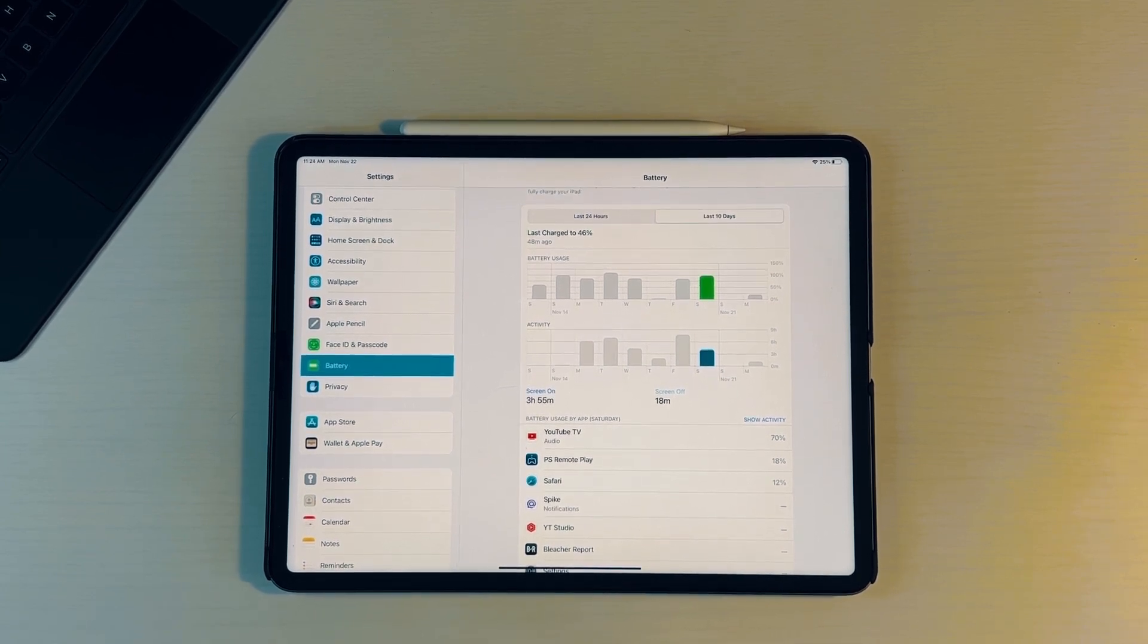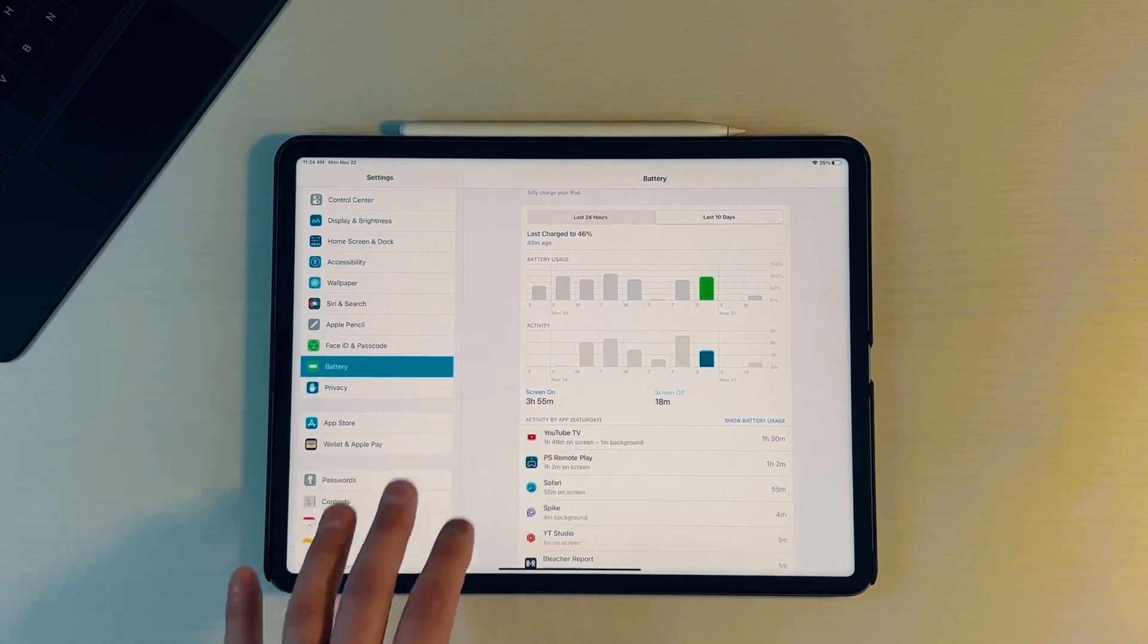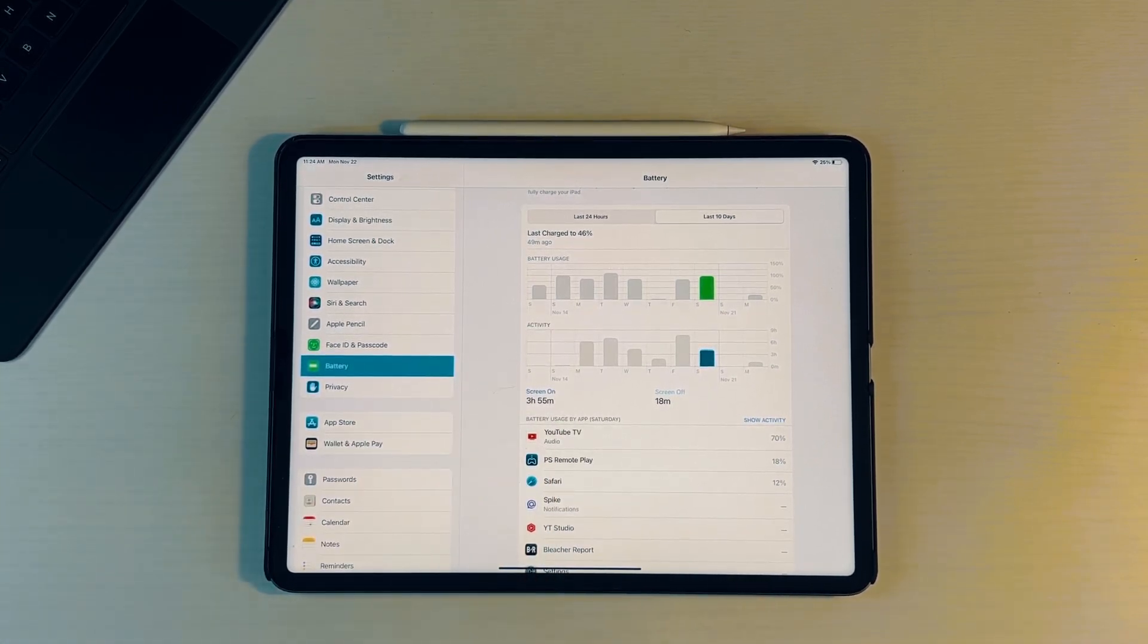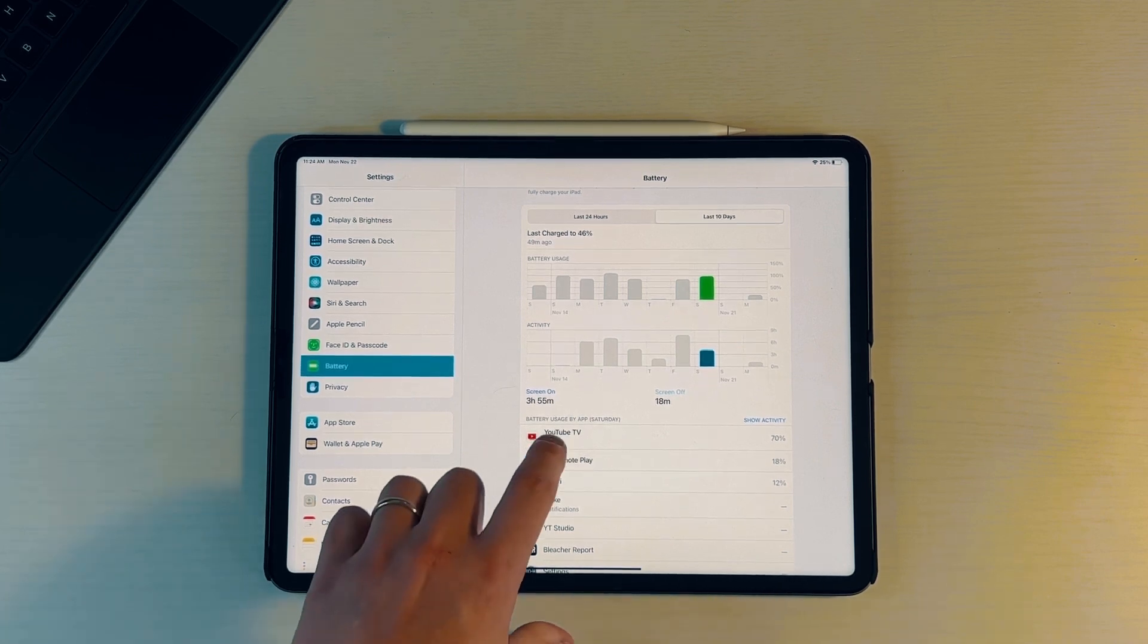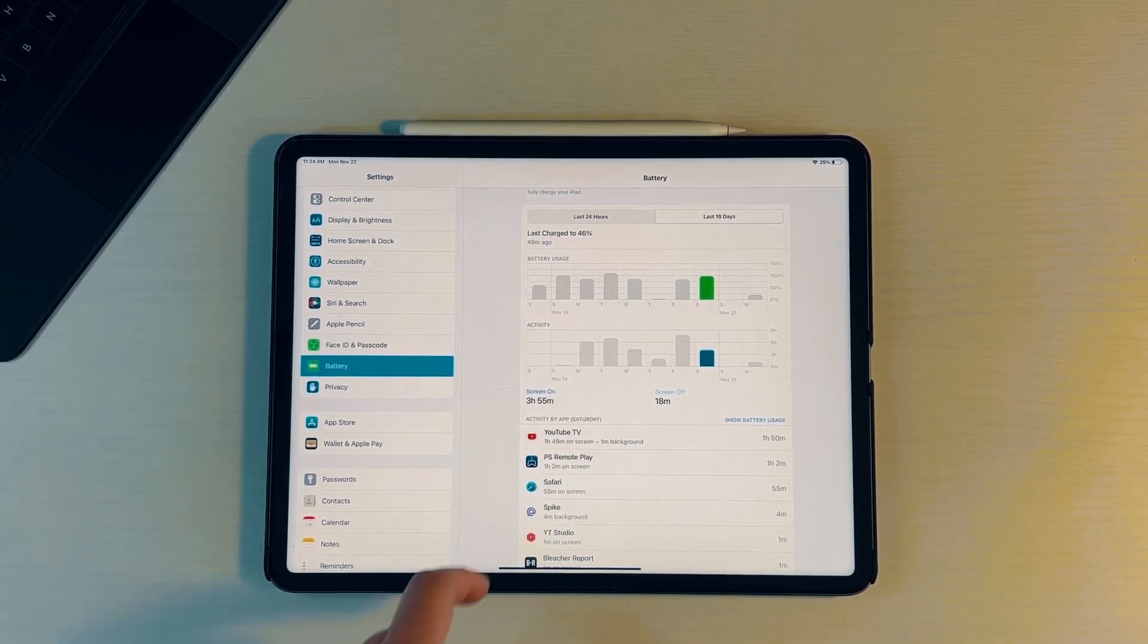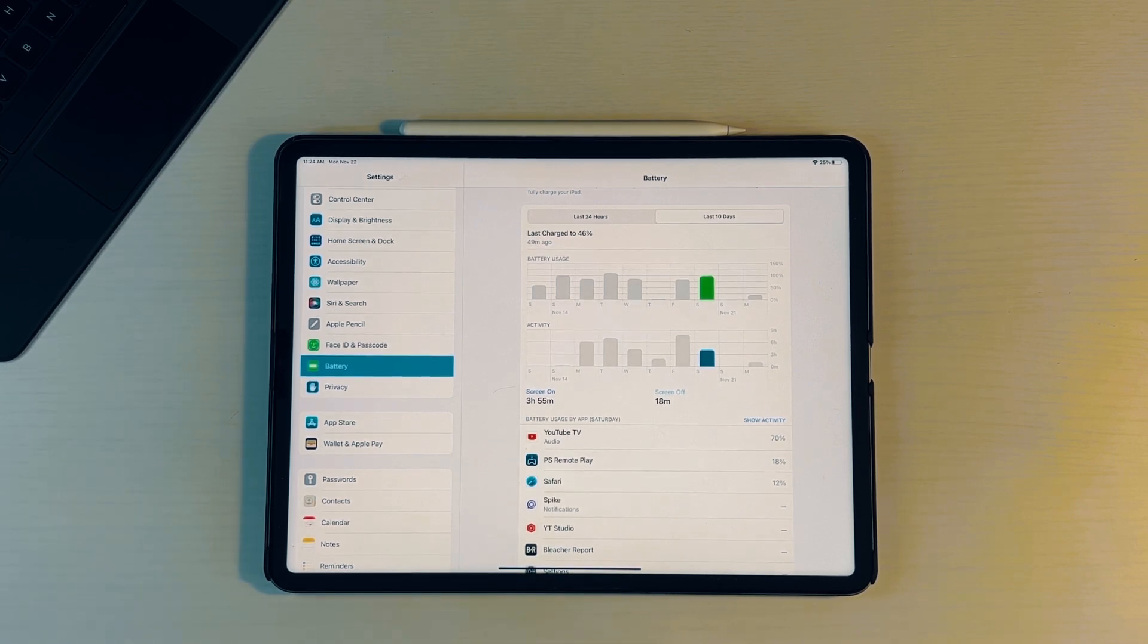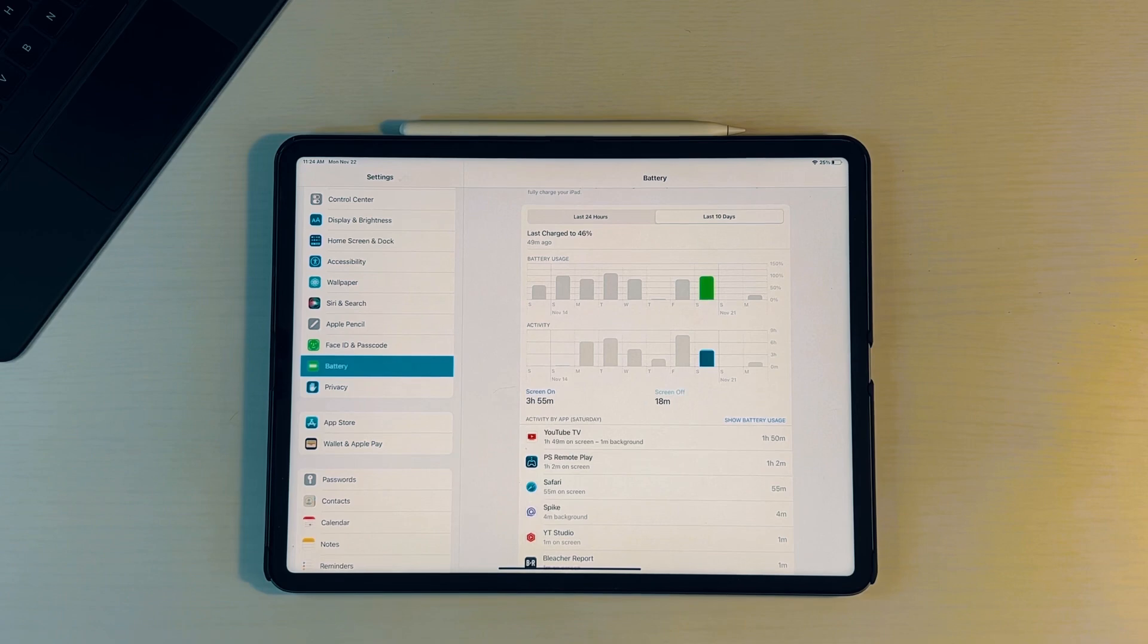If we go on a day like Saturday for instance, we have three hours and 55 minutes of screen on time, which took about 100% of our battery, which is absolutely absurd. I watch a lot of football on the weekends, so YouTube TV, one hour and 50 minutes, took up 70% of battery. That is absolutely insane. PS Remote Play, 18%, about an hour and two minutes.